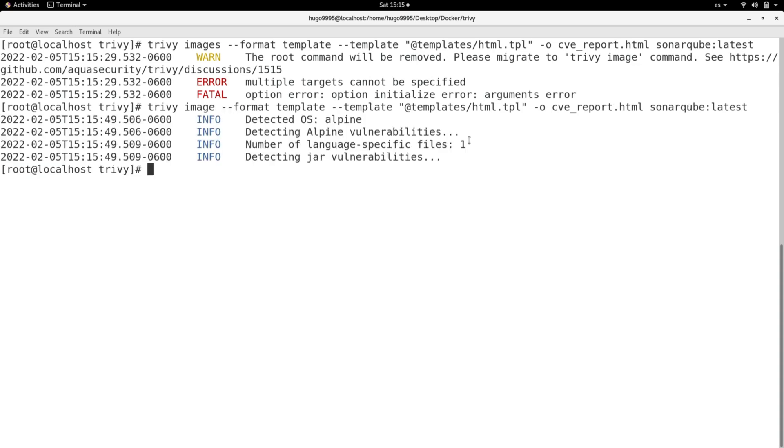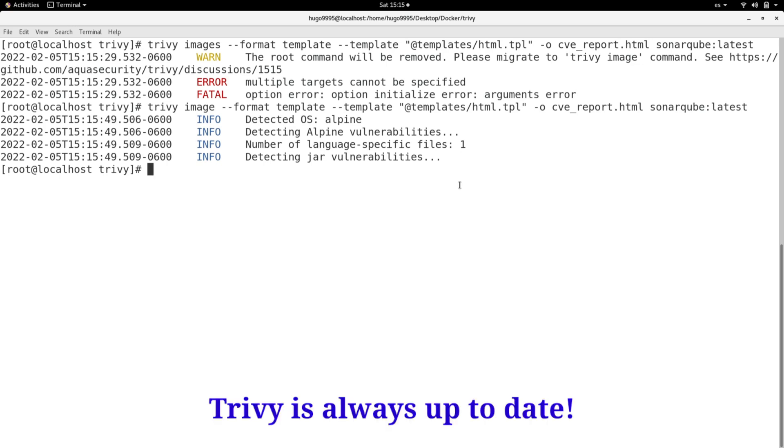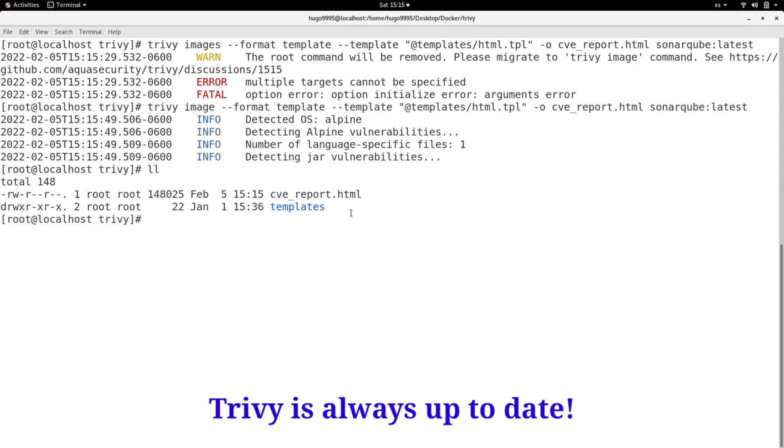Okay, and it just scanned the image that I put there and it created a new report. You can see here the CV report.